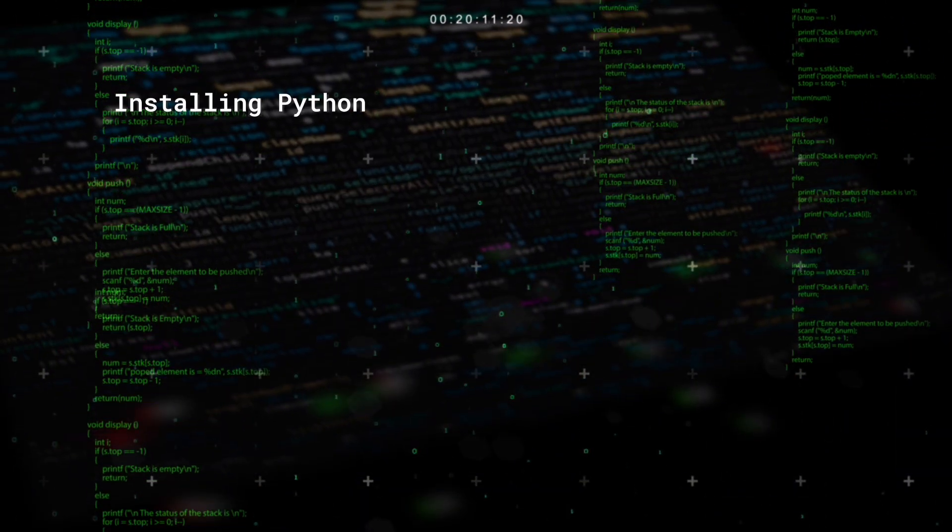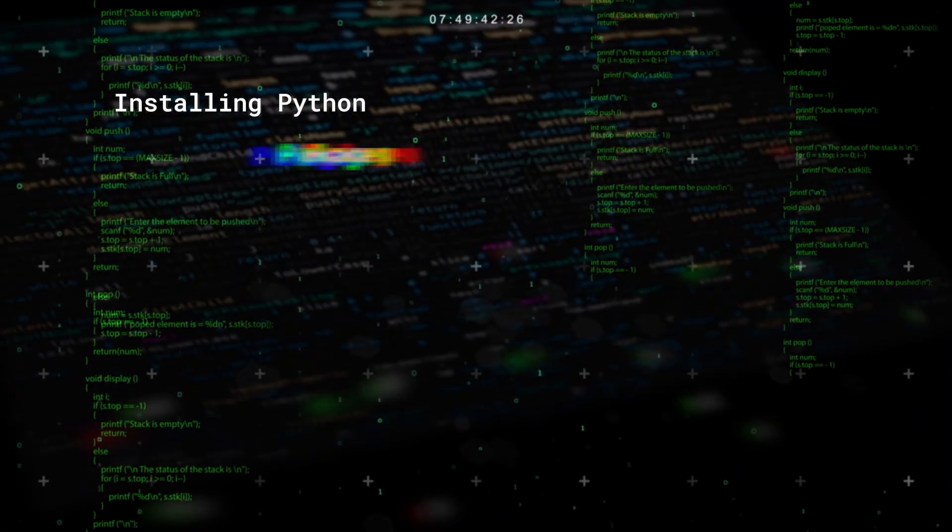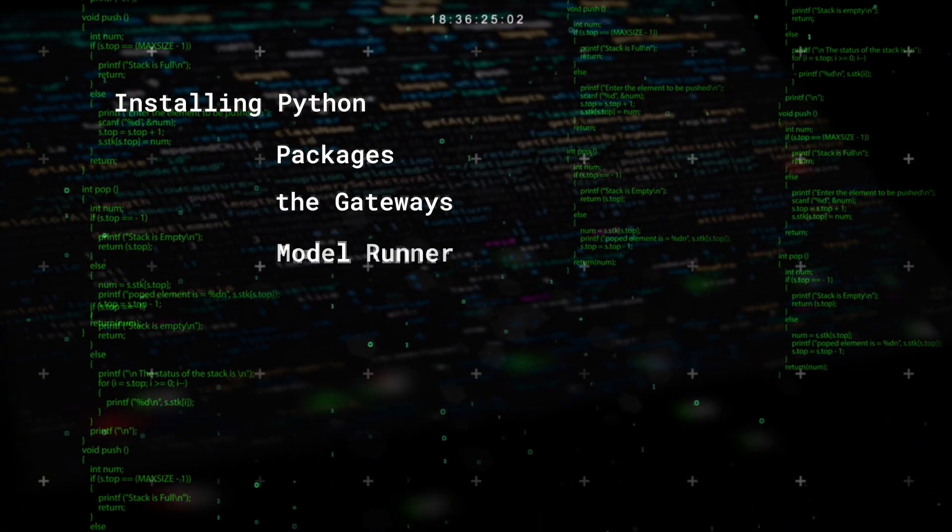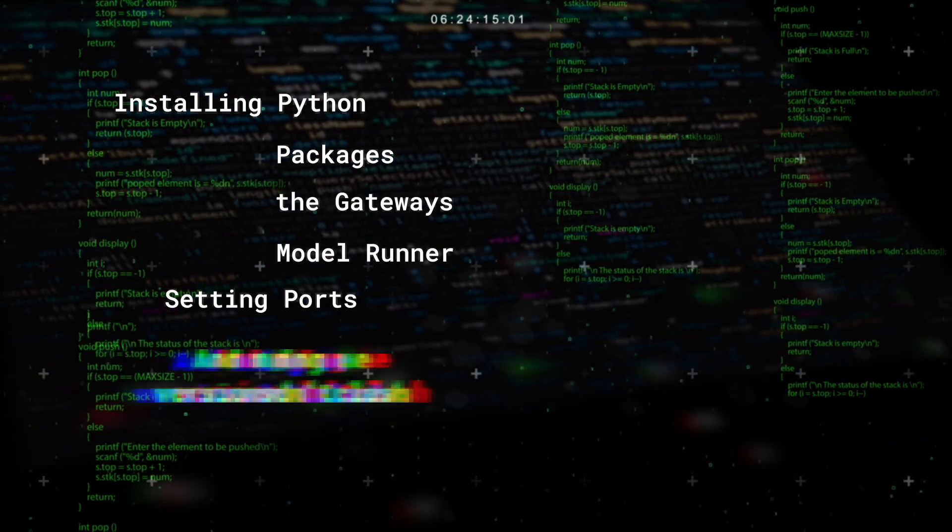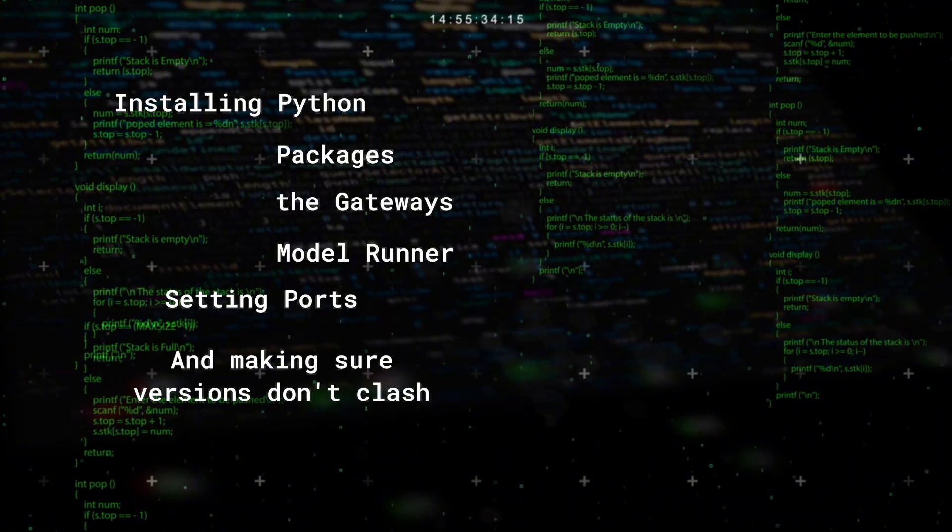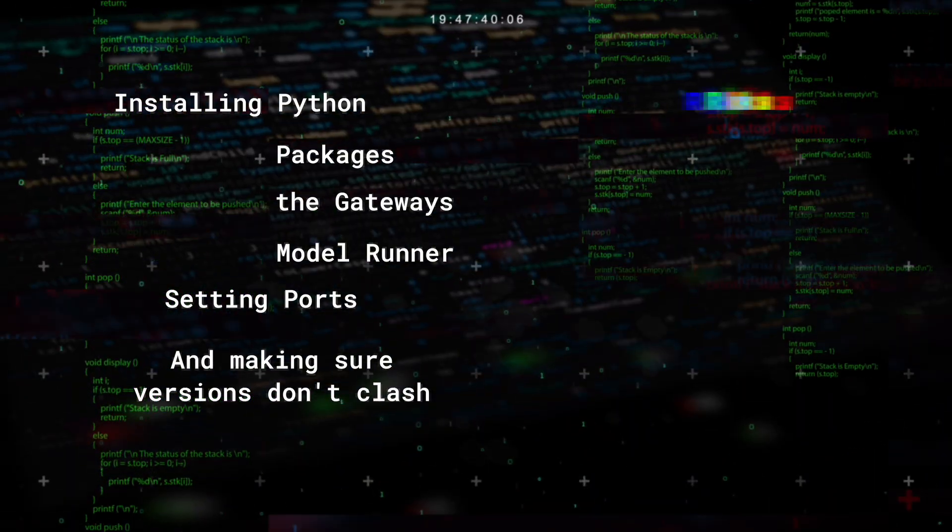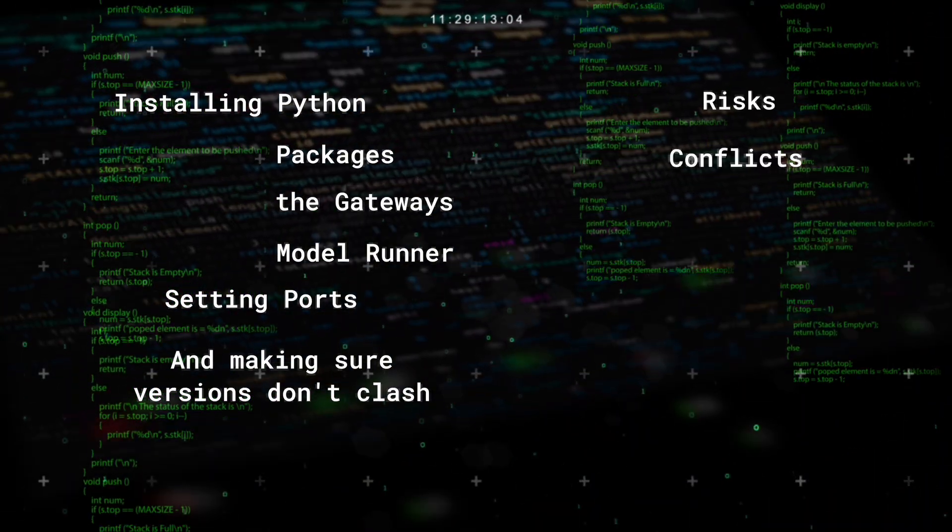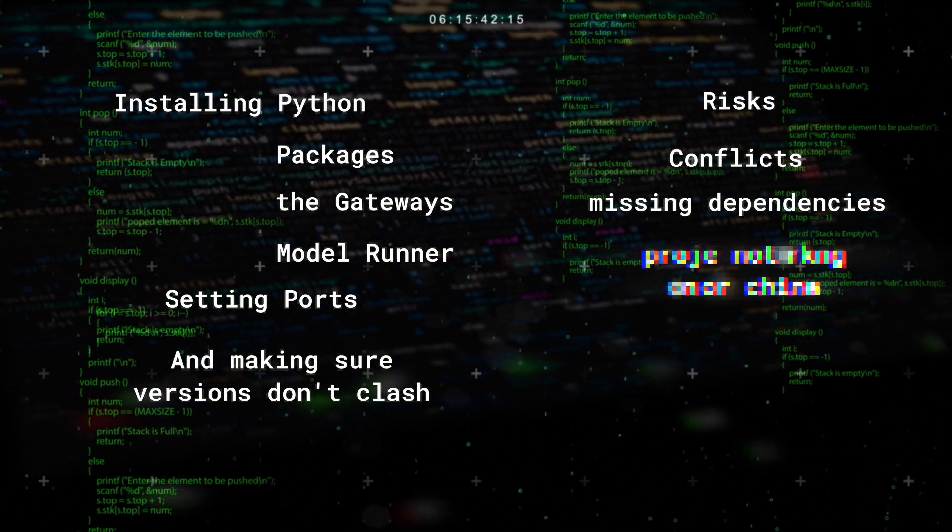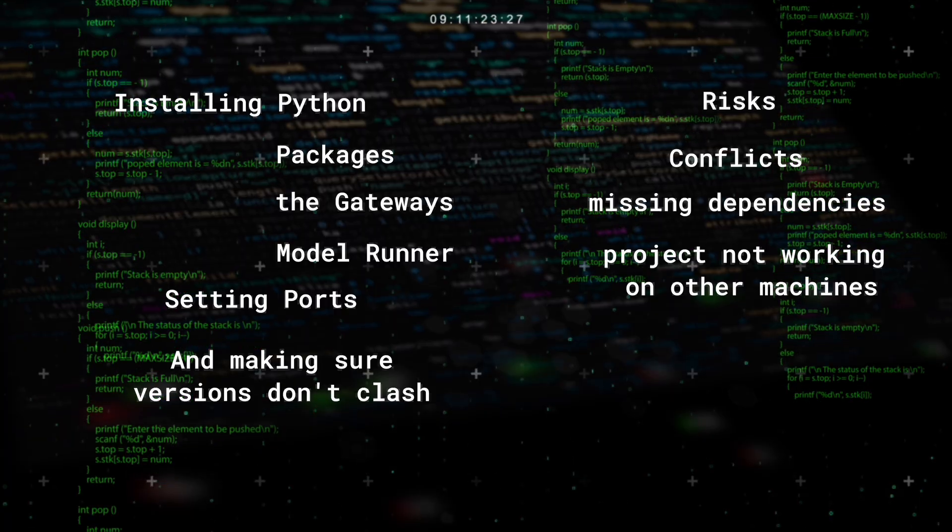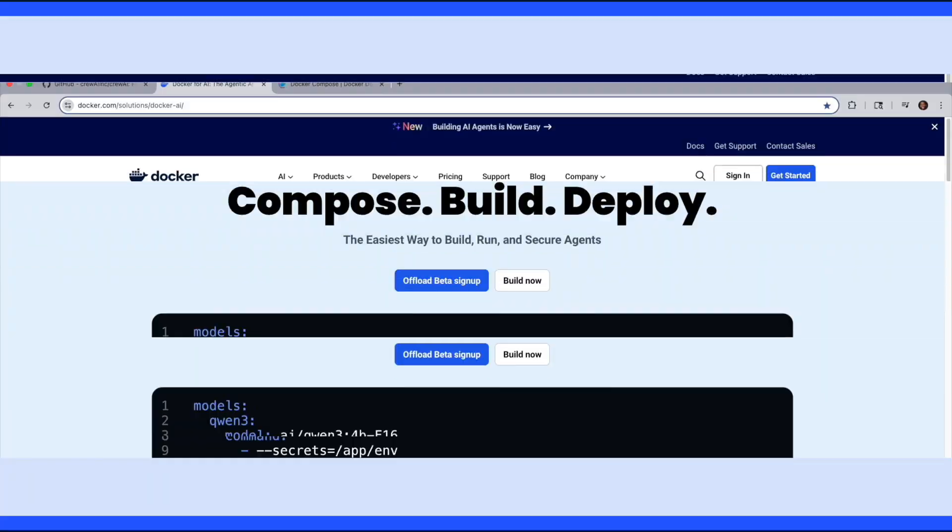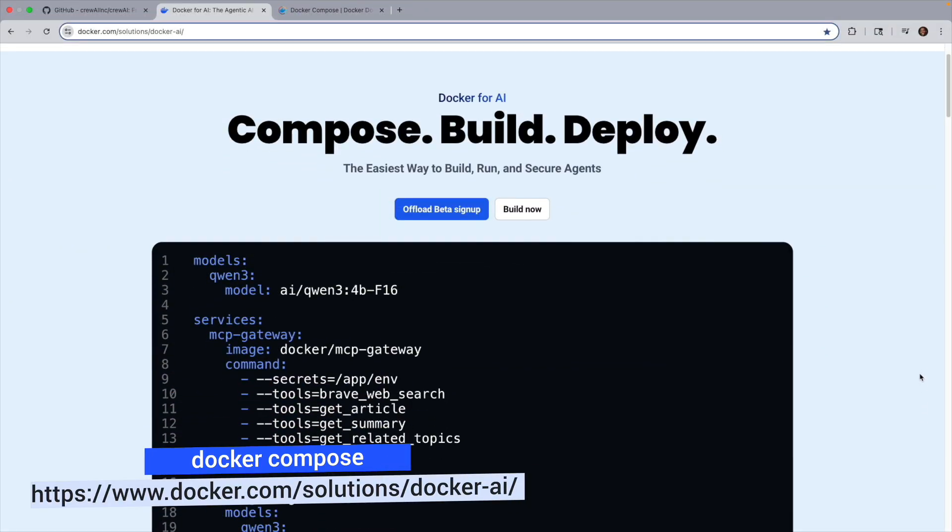Setting up this ADK project means lots of manual steps. Installing Python, packages, the gateway, model runner, setting ports, and making sure versions don't clash. That creates risks like conflicts, missing dependencies, or the project working on one machine but not another.